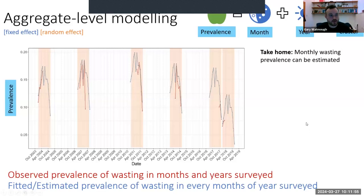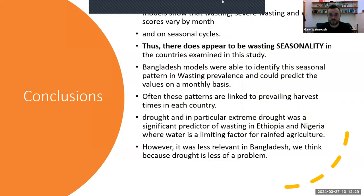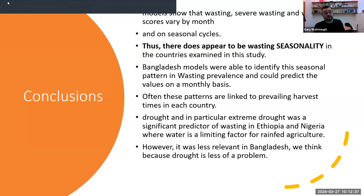Effectively, if we take out all variables and predict prevalence using just month, year, and a random effect for cluster, we actually do quite a good job — which suggests there is something going on with seasonality. It's just that some of the geospatial data isn't coming through in the models, likely due to the spatial resolution of those geospatial data sets. To conclude: the models show that wasting, severe wasting, and weight-for-height Z scores clearly vary by month. There is seasonality in each of these variables across all countries, but identifying it is quite difficult with the available data, and that's where the models get complex.